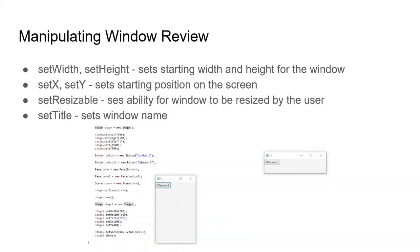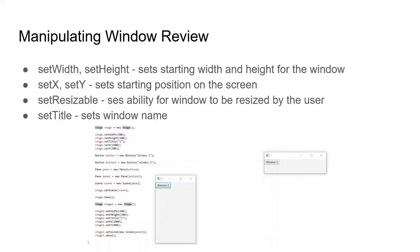Let's go over how manipulating windows works in JavaFX. We have the simple setWidth, setHeight, which set the starting width and height for the window. You have setX and setY, which set the starting position. It's not exactly pixels, but you can think of it as similar to such. SetResizable sets the ability for the user to resize the window, and setTitle sets the window's name.